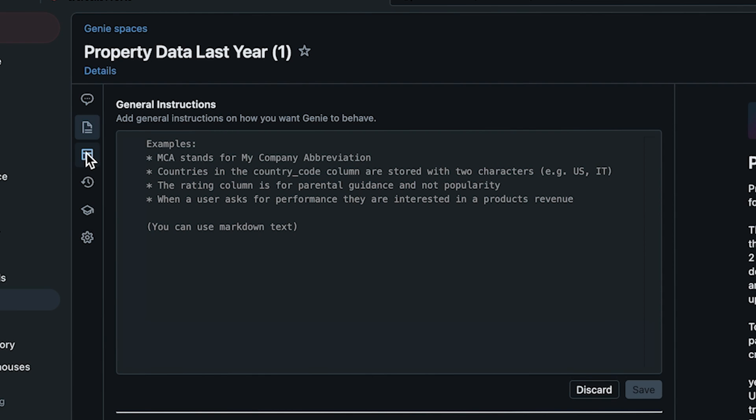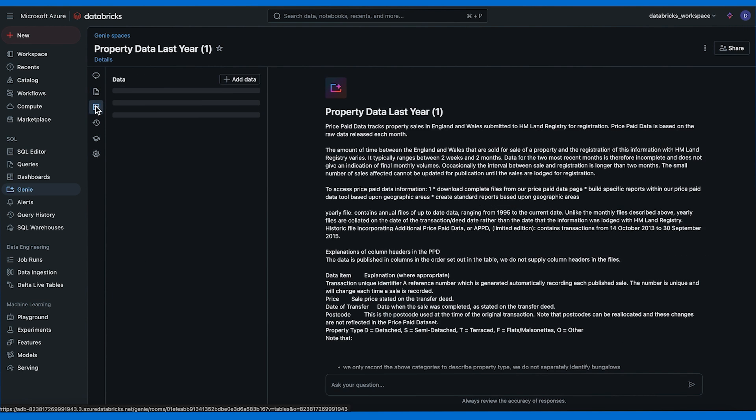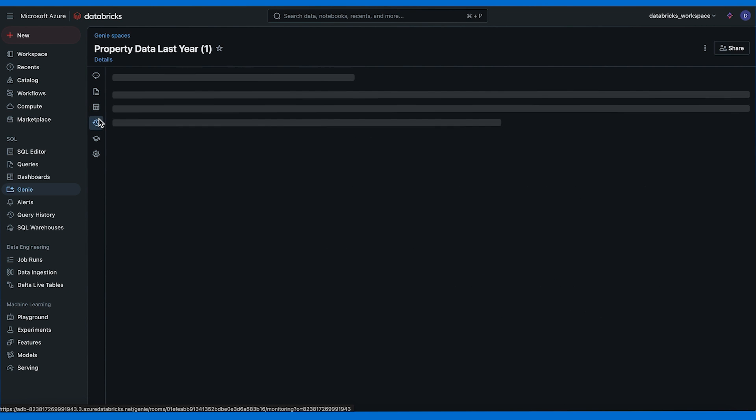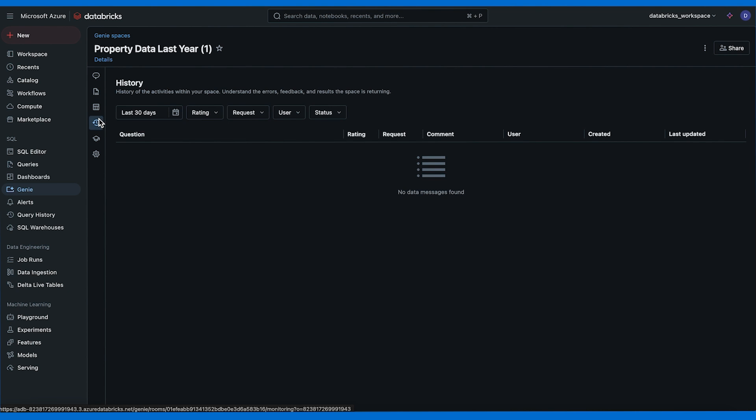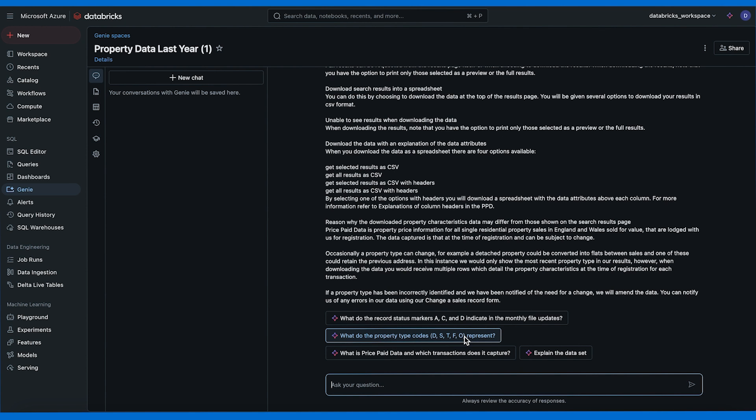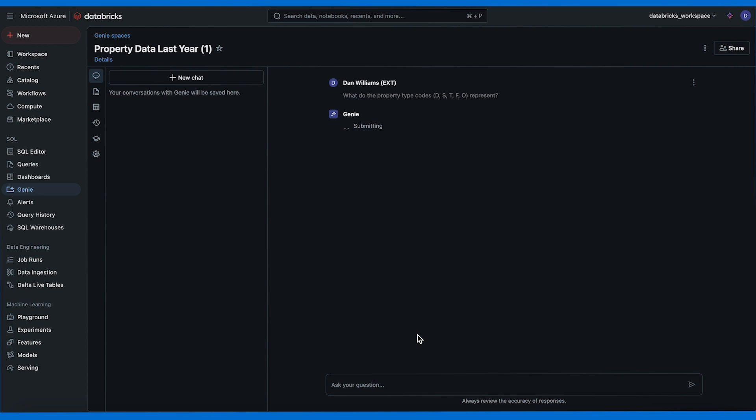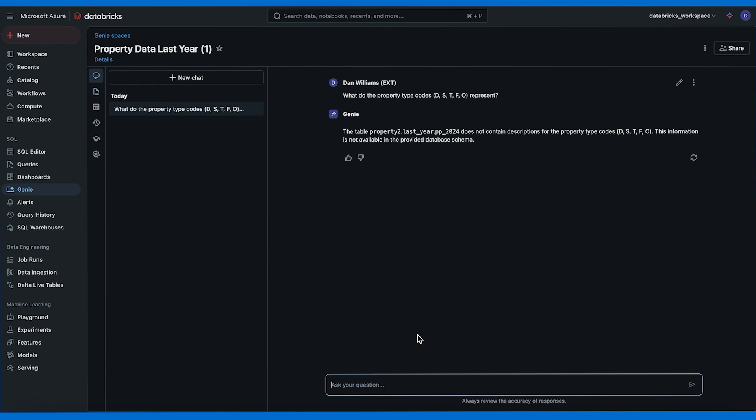Here on the left we have multiple tabs. Instructions: we have general instructions, add general instructions on how you want Genie to behave. We can ask it to act as anything that we want and I'm sure that you're already familiar with this functionality when you're creating custom GPTs for example on ChatGPT. Then we have a data tab where we can see the tables and also a history tab with all of our queries. Now let's ask a question and I'm going to use one of the sample questions that I asked: What do the property type codes represent?